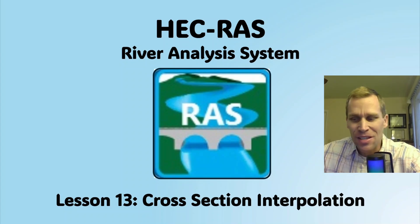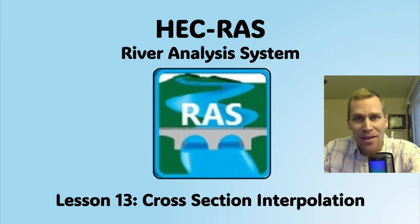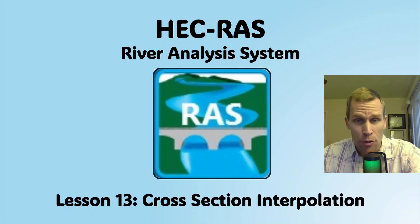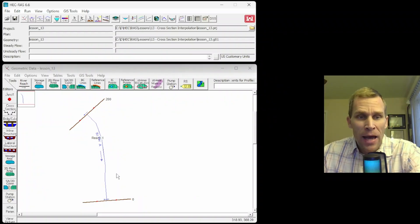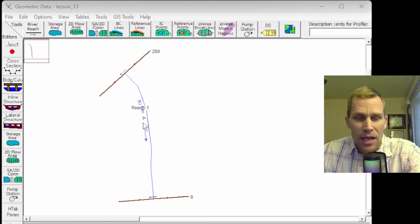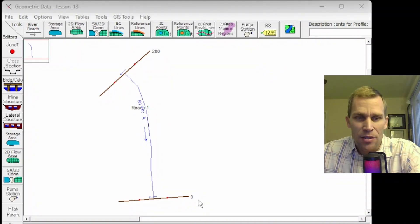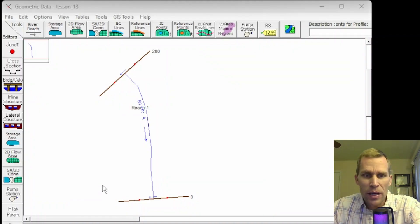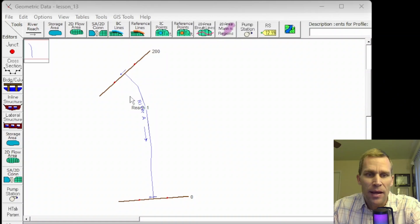Welcome and hello. This is a video tutorial in HEC-RAS, and in this lesson I'm going to be discussing cross-section interpolation. What we have here in the Geometric Data Editor is a river reach with two cross-sections — one at station 0 and the other at station 200. The motivation behind cross-section interpolation is it's a quick and easy way to create additional cross-sections between known cross-section locations.